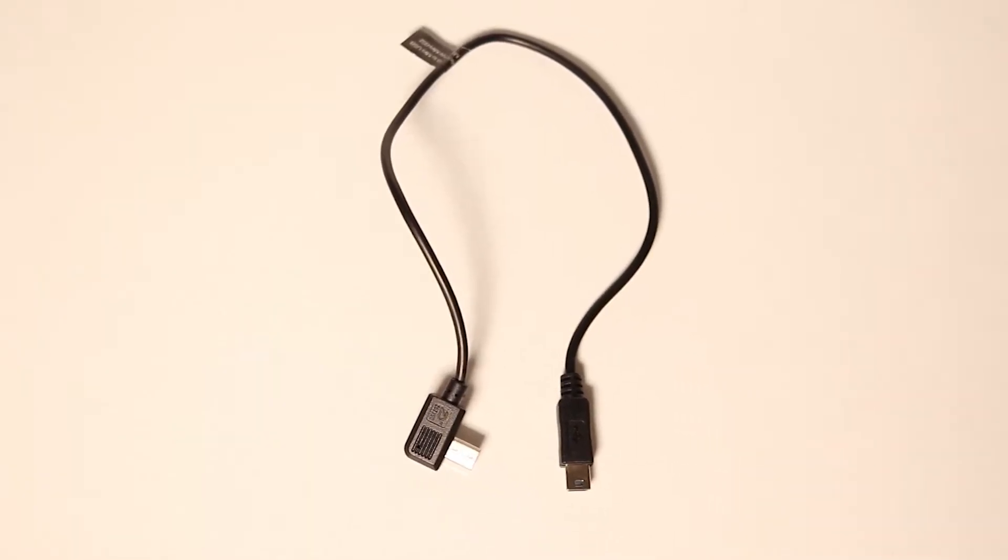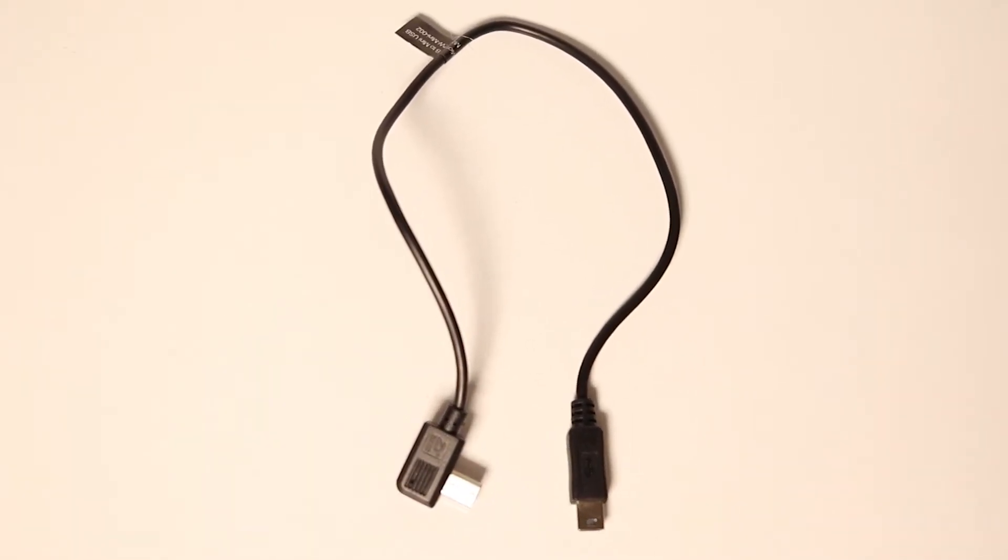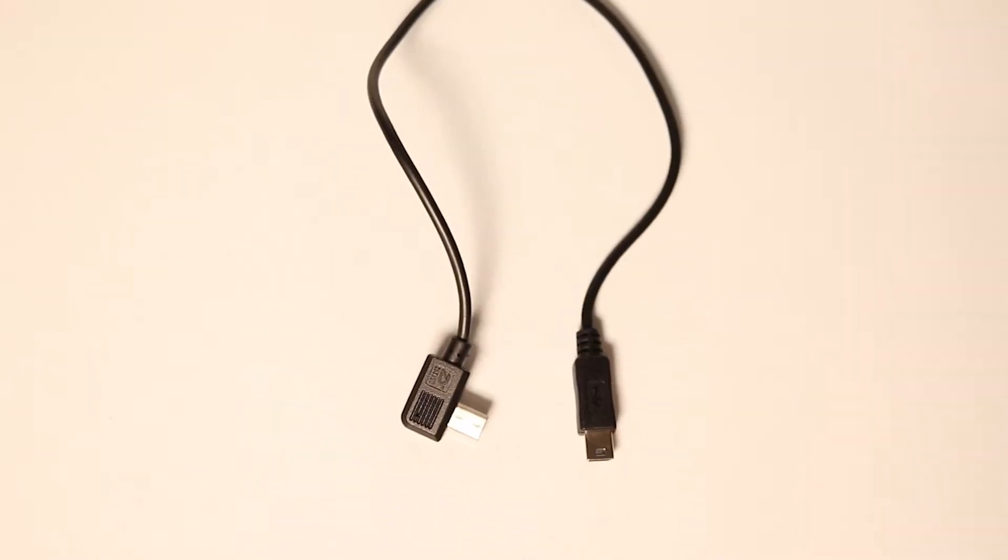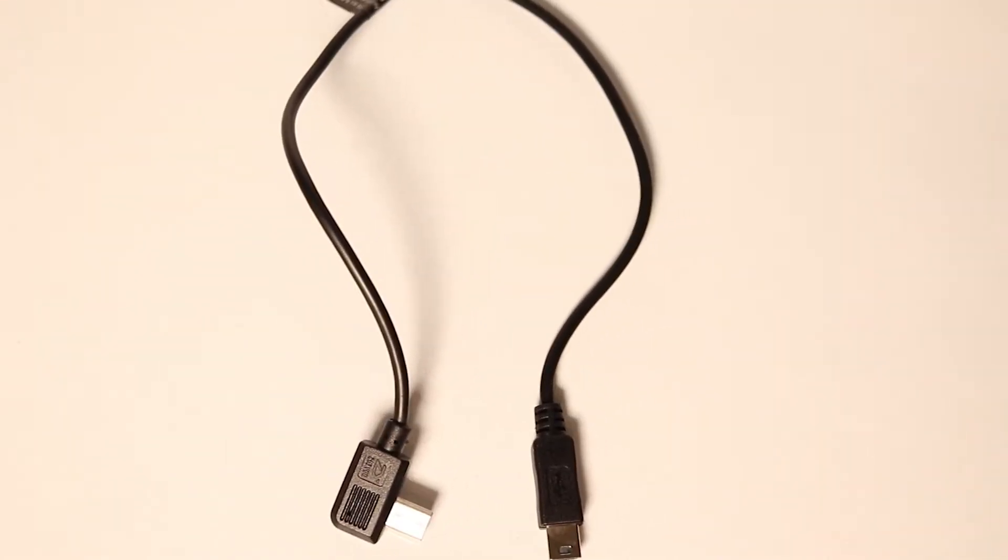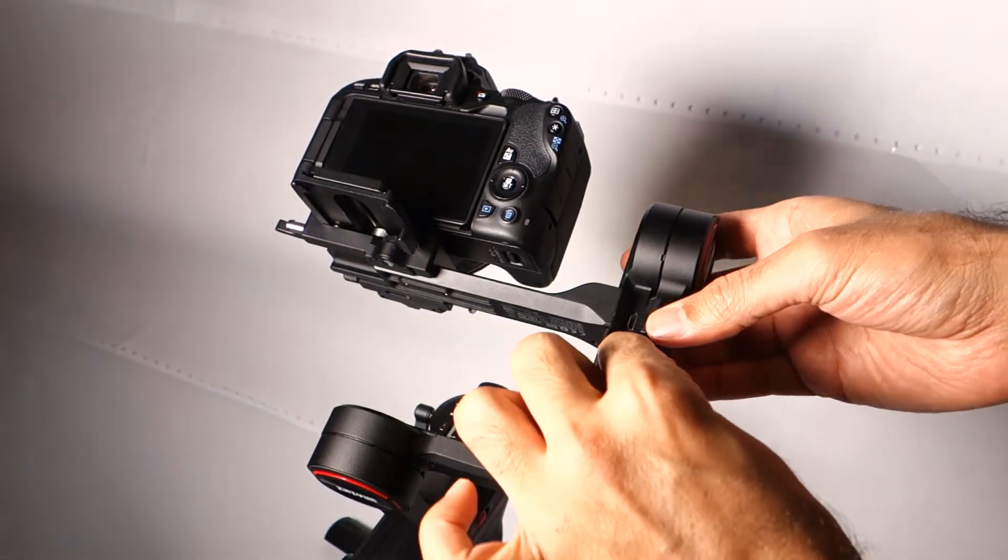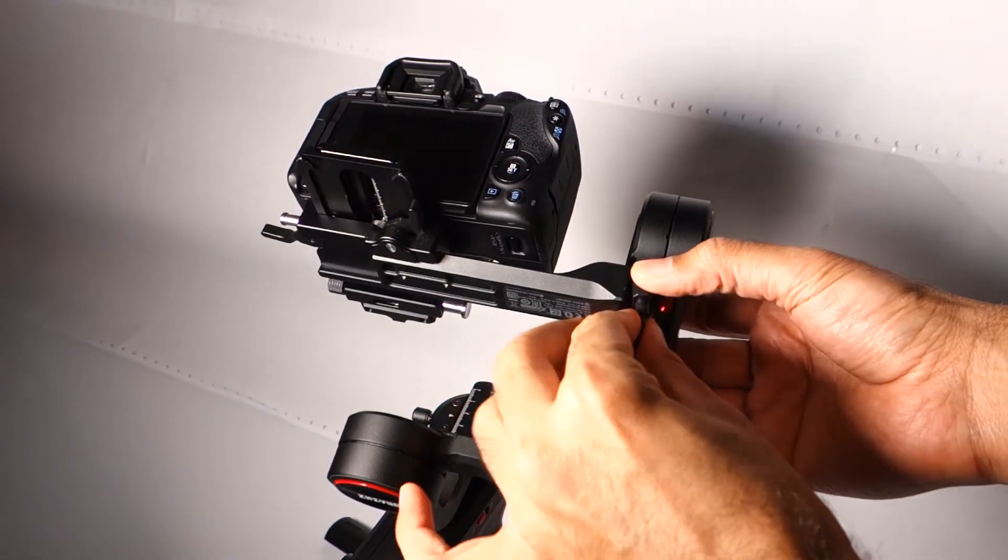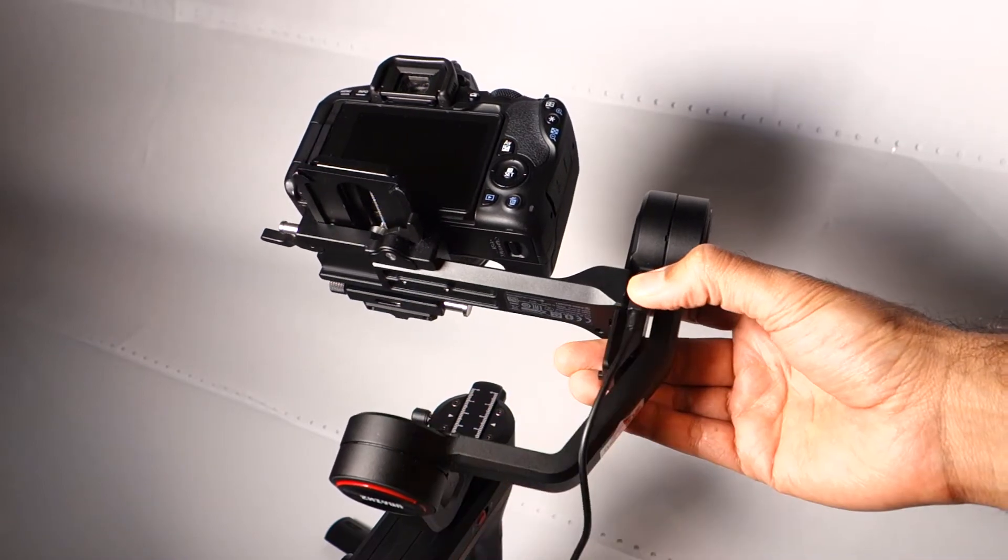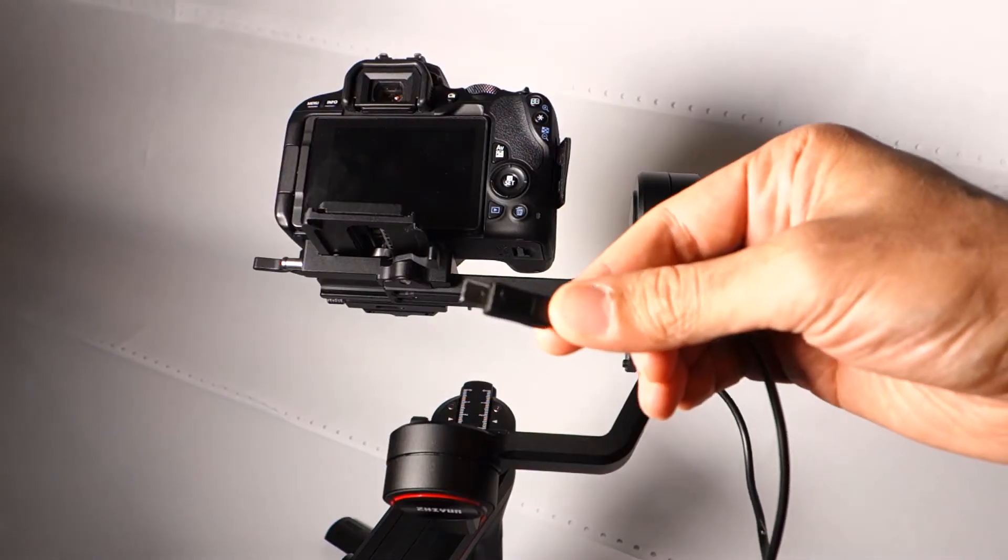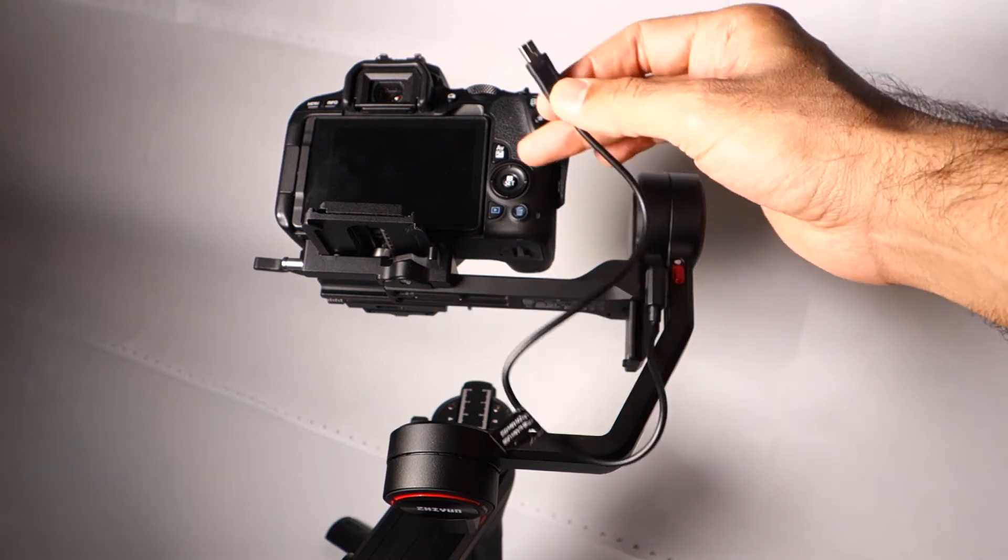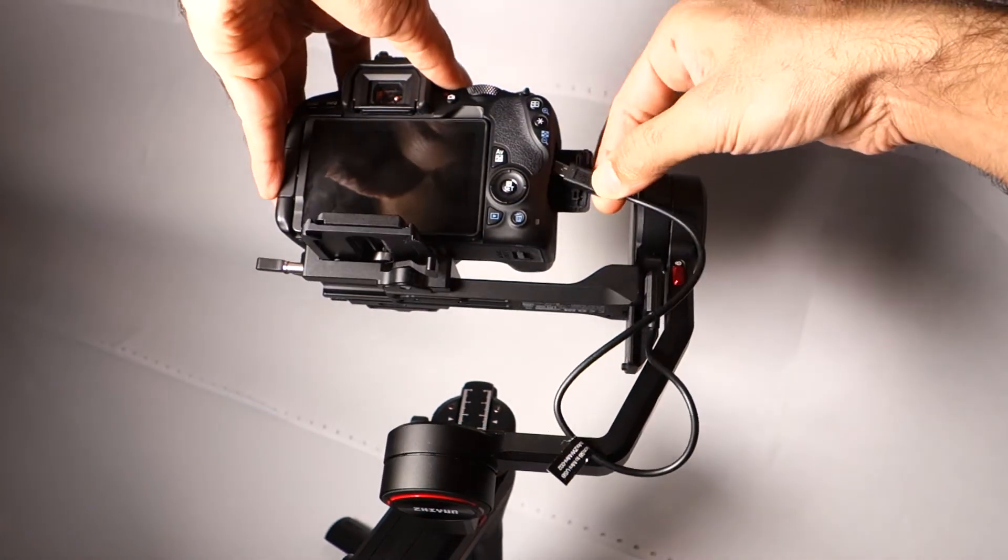From the bundle of USB cables that you have, you need to select the one with the micro USB and mini USB. Take the micro USB and then connect it firmly to the bottom port of the tilt axis motor and connect the other end of the cable which is the mini USB to the camera.